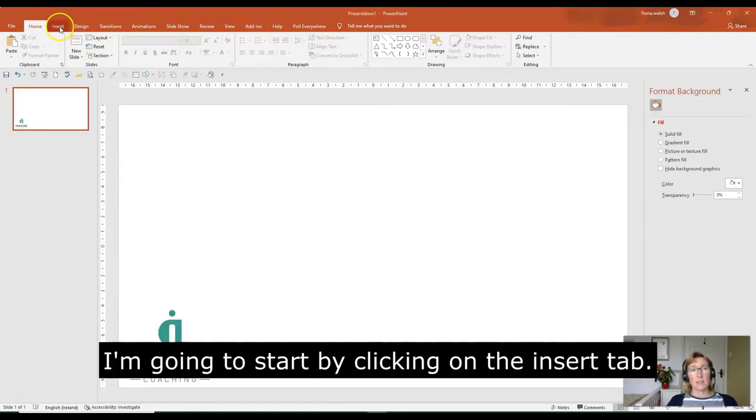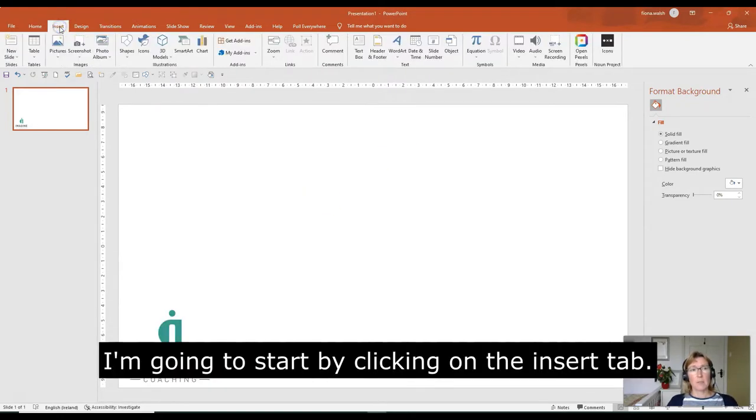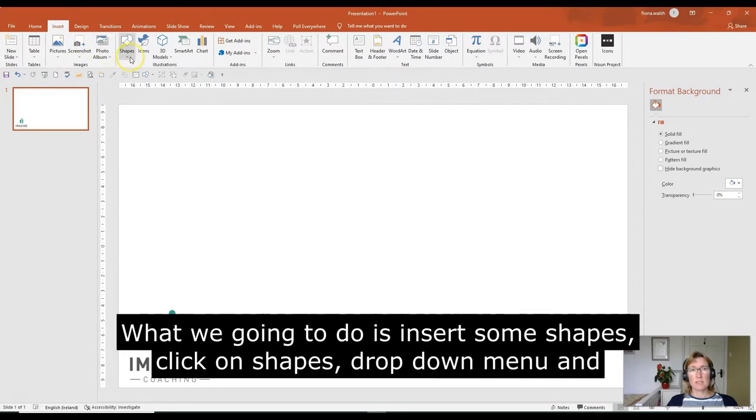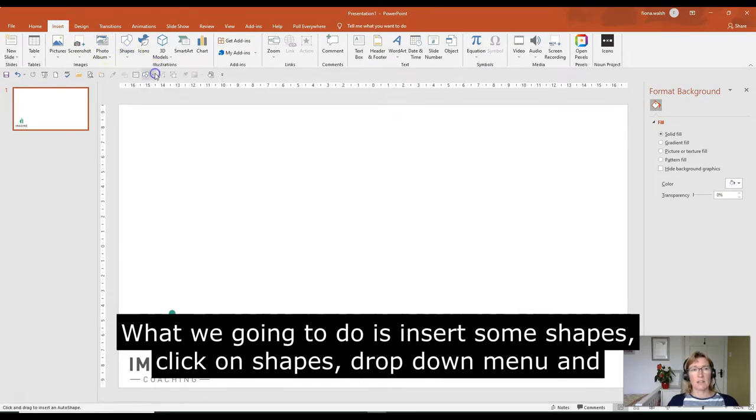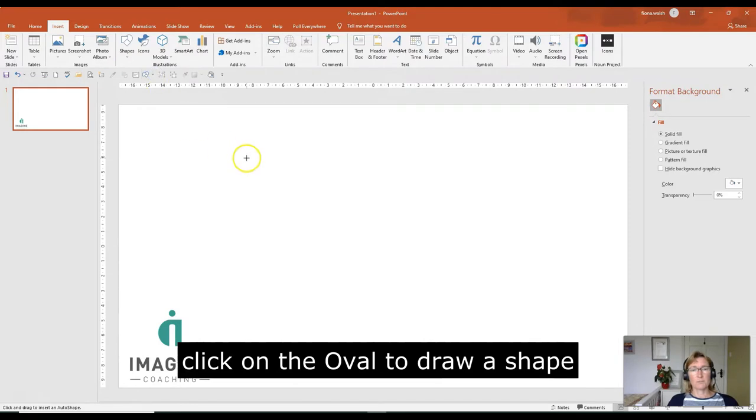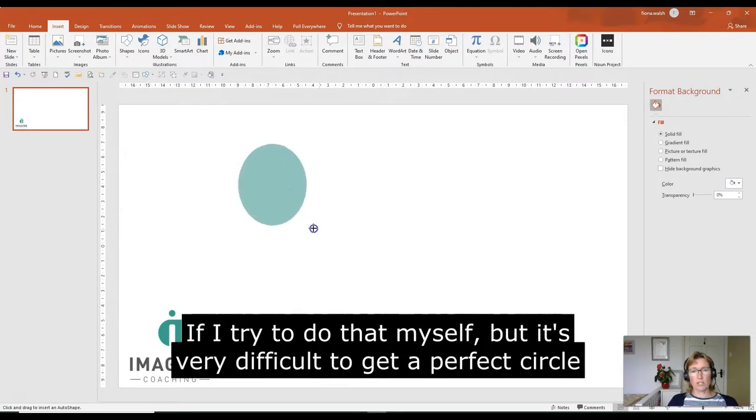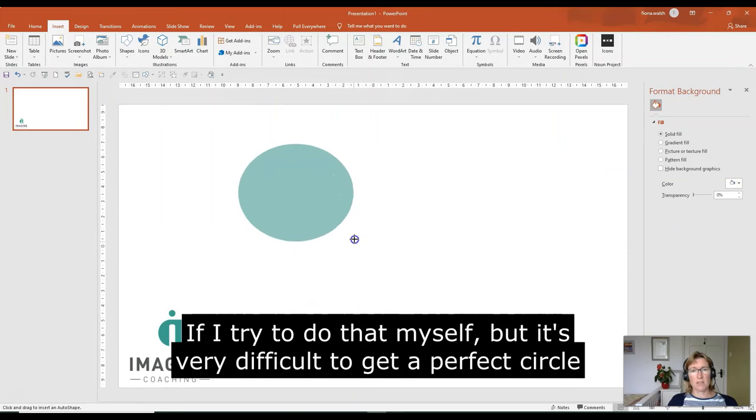I'm going to start by clicking on the Insert tab, and what we're going to do is insert some shapes. So I'll click on the Shapes drop down menu, and I'm going to click on the Oval, and draw a shape. Now, if I try and do that myself, it's very difficult to get a circle.